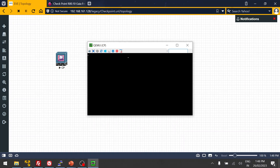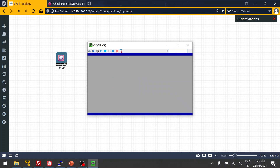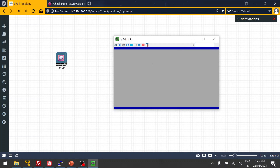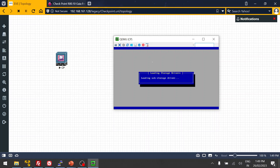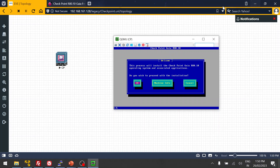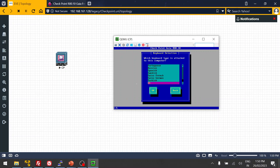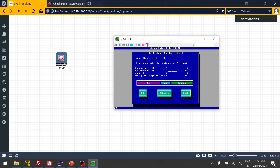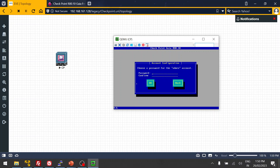Start the installation on the system. When the installation begins, you have to wait at least five to ten minutes for the process to complete. Once the installation step starts, hit Enter, use the Tab option, click OK, and then it will ask for an admin password.